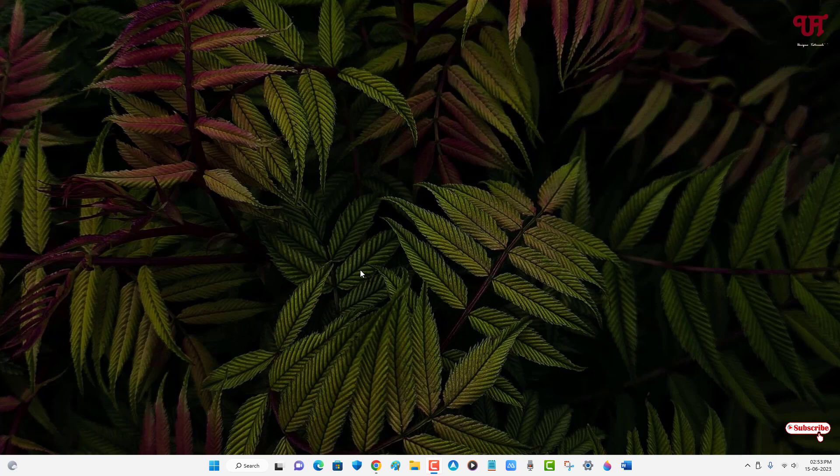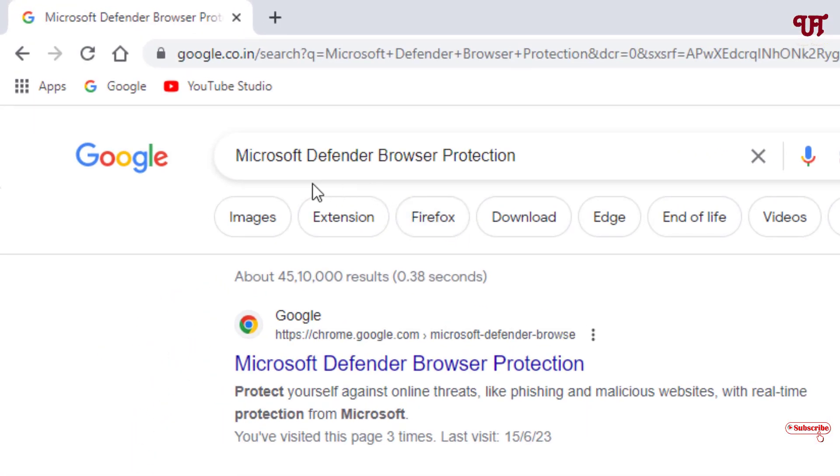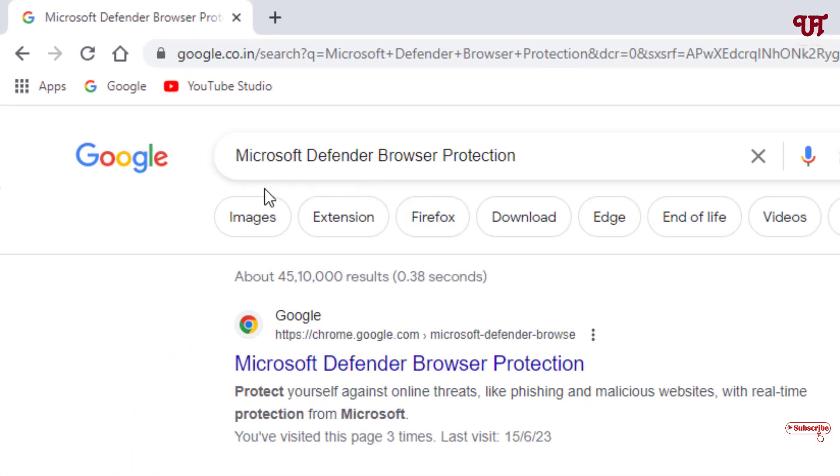So firstly what you need to do is just open the Chrome web browser on your respective computer and in the Google search, search for one application name as Microsoft Defender Browser Protection.